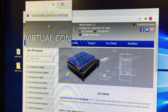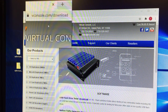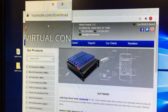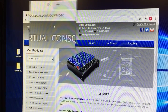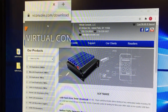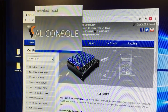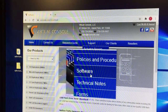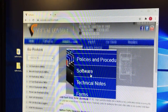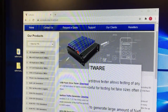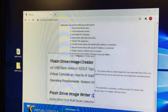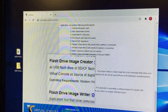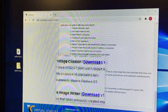Make sure that after this whole process is done, you store the original SD card in a safe place. We need to go to vconsole.com/download. This is where we're going to get our imaging, creating, and writing software. Go to Support and then Software. Click it and you'll be brought to the software page. Scroll all the way down and download these two files: Flash Drive Image Creator and Flash Drive Image Writer.